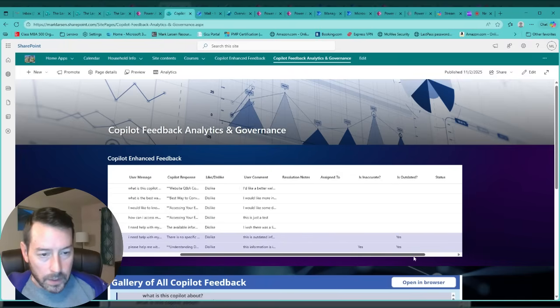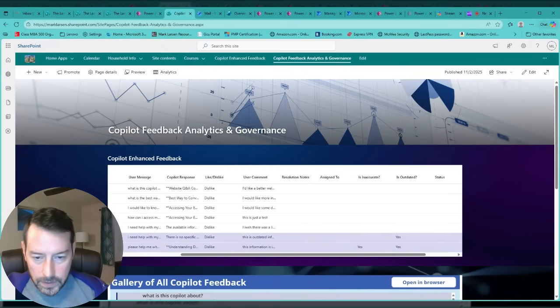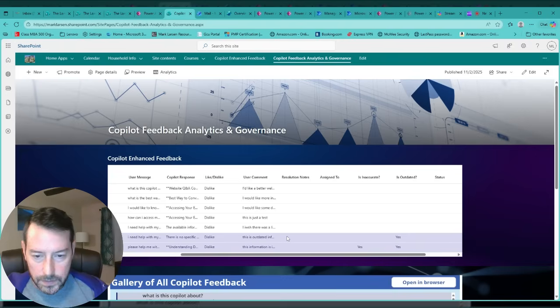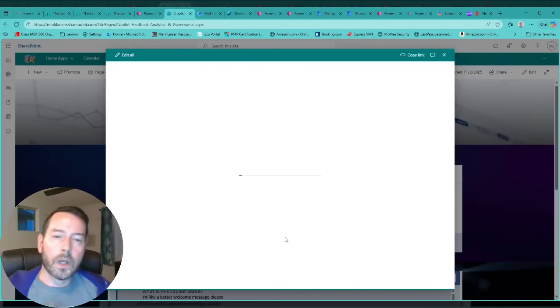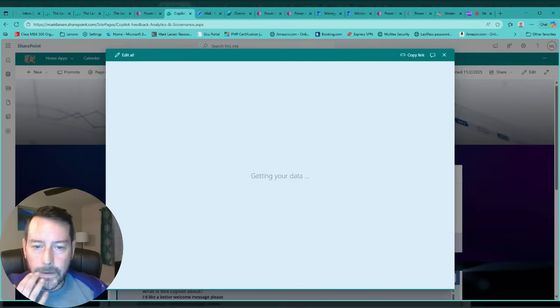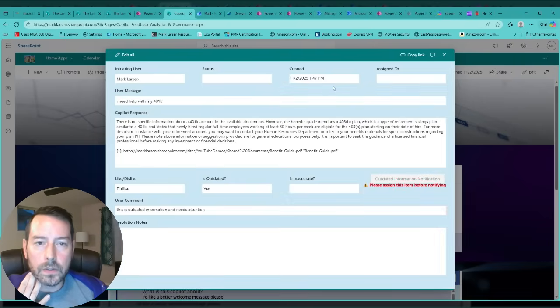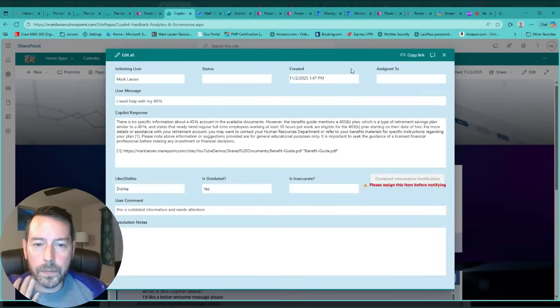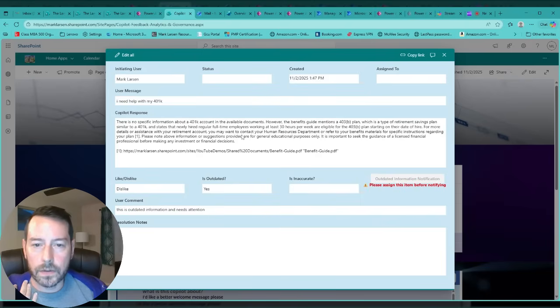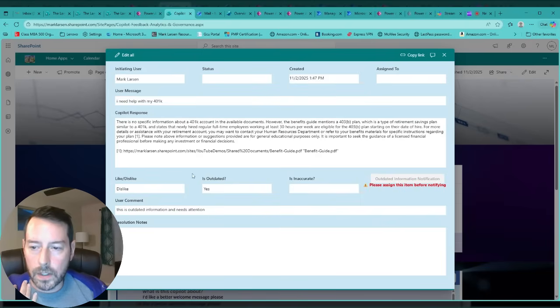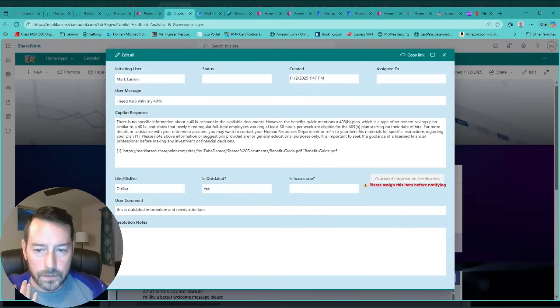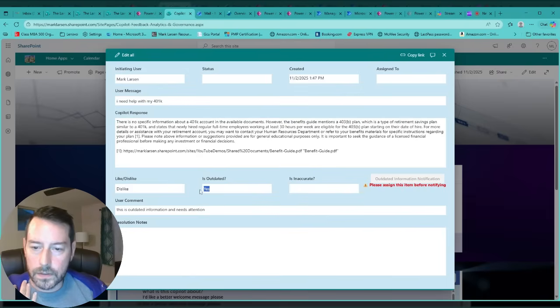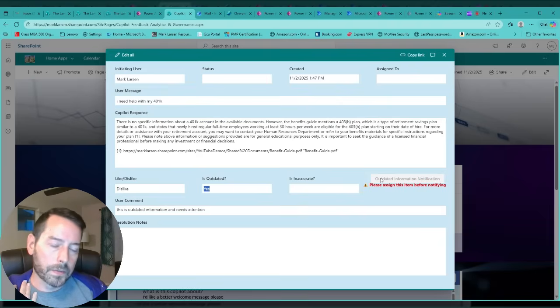I basically created a custom Power App to display these, just displaying all these fields nicely along with the copilot's response and the like or dislike. Here's the field for is it outdated set to yes, and therefore this button will now appear to send a notification. But some actions need to take place before you do that.